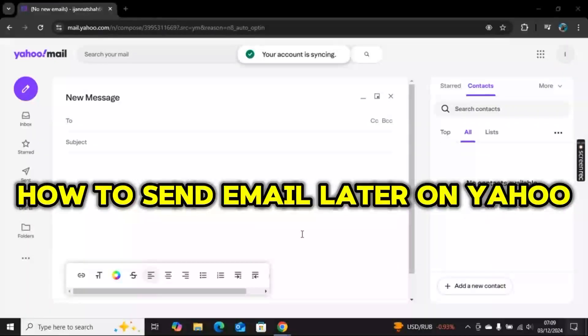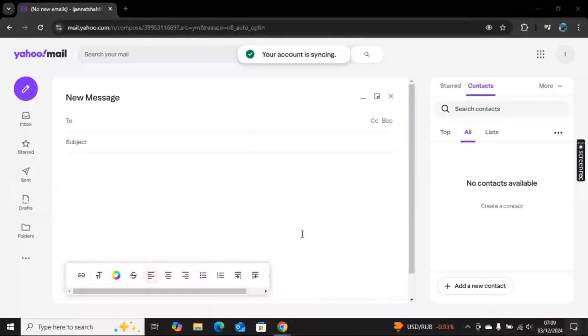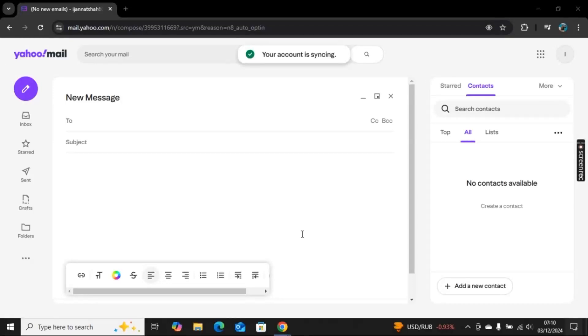Hi there, in this video I will show you how to schedule and send later emails on Yahoo. For this, I am here on Yahoo Mail, and first I click on this pencil icon to create a new message.